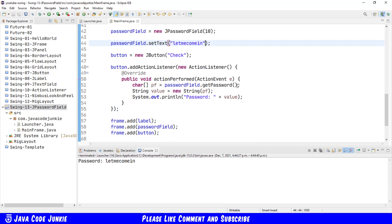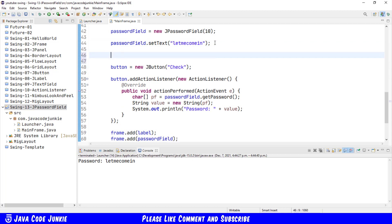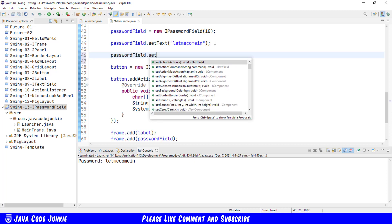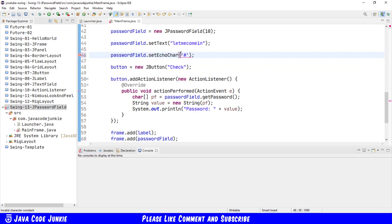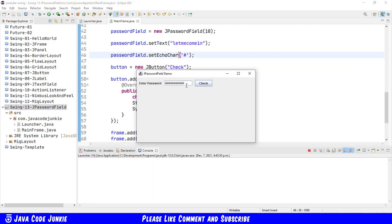The last thing that I wanted to show you for a password field is the fact that you can set your own echo character if you don't like the one that is provided by default. We have a method called setEchoChar, so passwordField dot setEchoChar. We'll run, and now you should see the echo character for the password that we set within the program is now the hash marks instead of the little black circles. Still clicking on check, you see the value is the same.